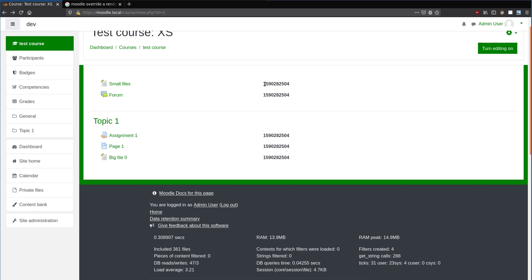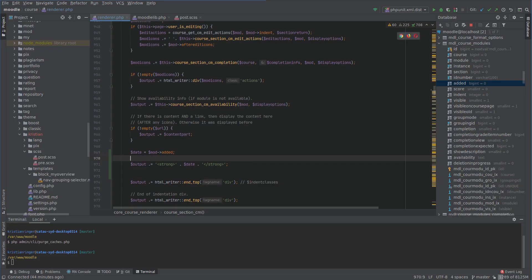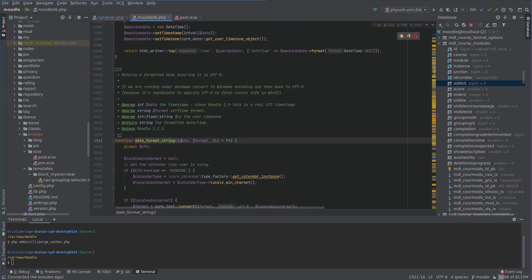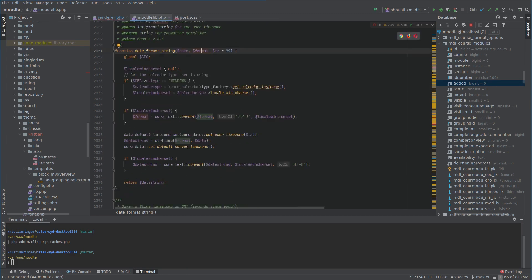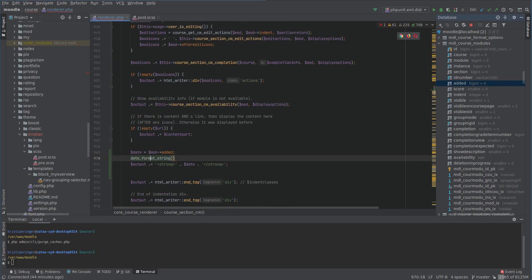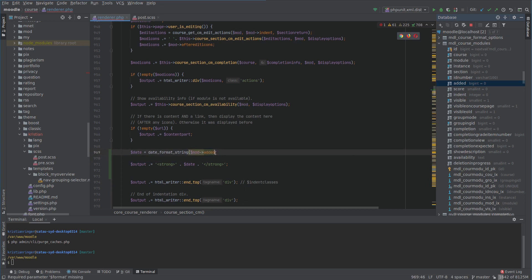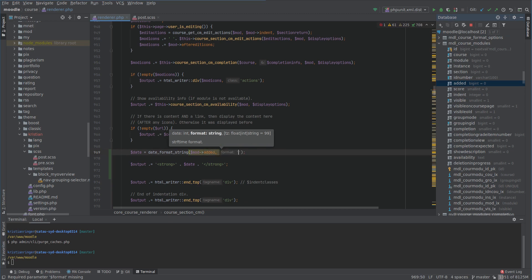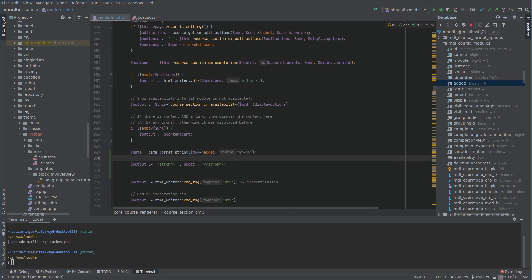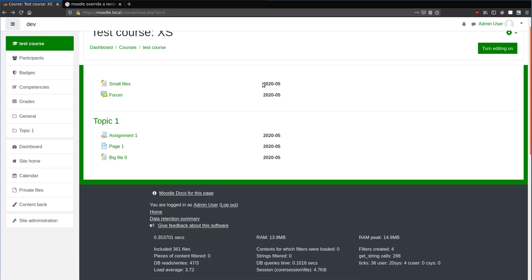Now I want to change the format to something human readable. We can do that with an internal Moodle function — `userdate` — which takes a unix timestamp and a format and returns it in human readable format. It's in the Moodle lib file. We provide the date and a format string like `%d %B %Y`. That looks better, so we can leave it at that.